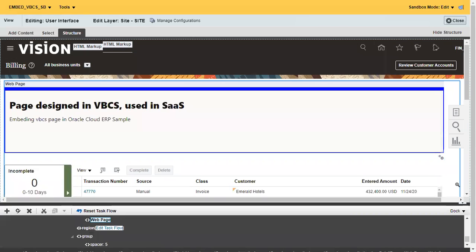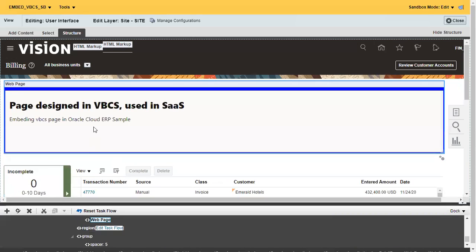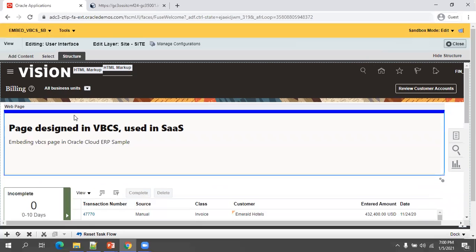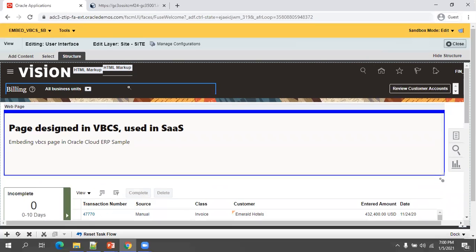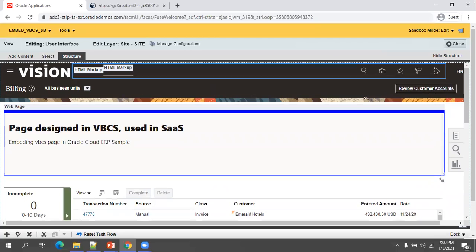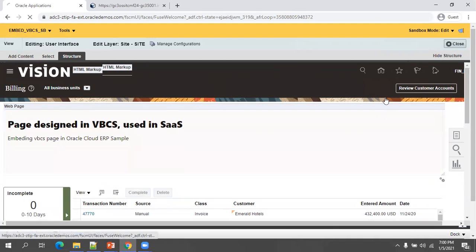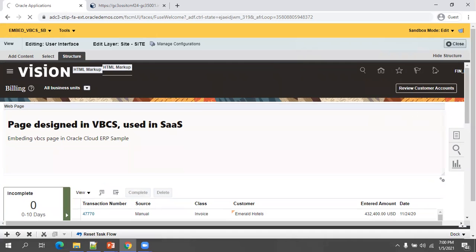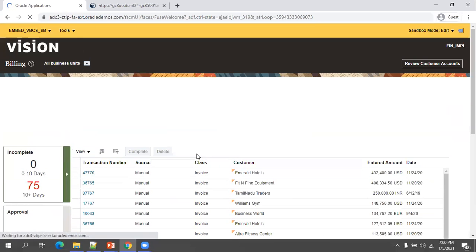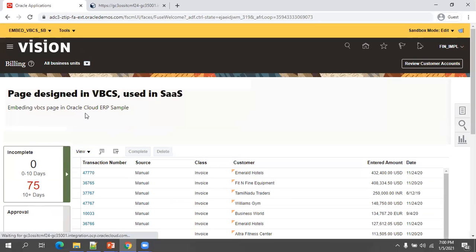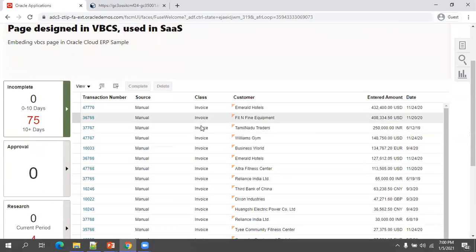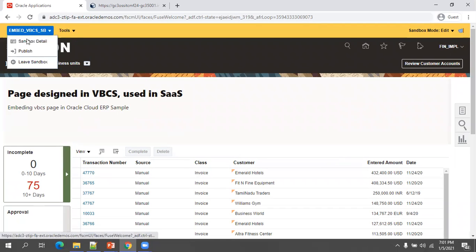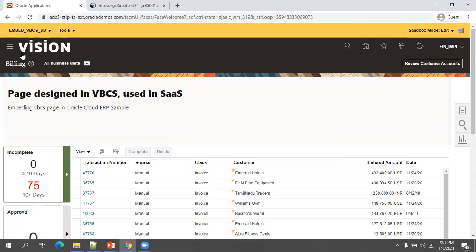Now we're able to see the component. This particular page is designed in VBCS, used in SaaS. Some header information as well as text information is there. It's working fine. We are able to validate properly. Click on close, click on this sandbox close, and now if you think everything is okay, click on sandbox and click on publish.